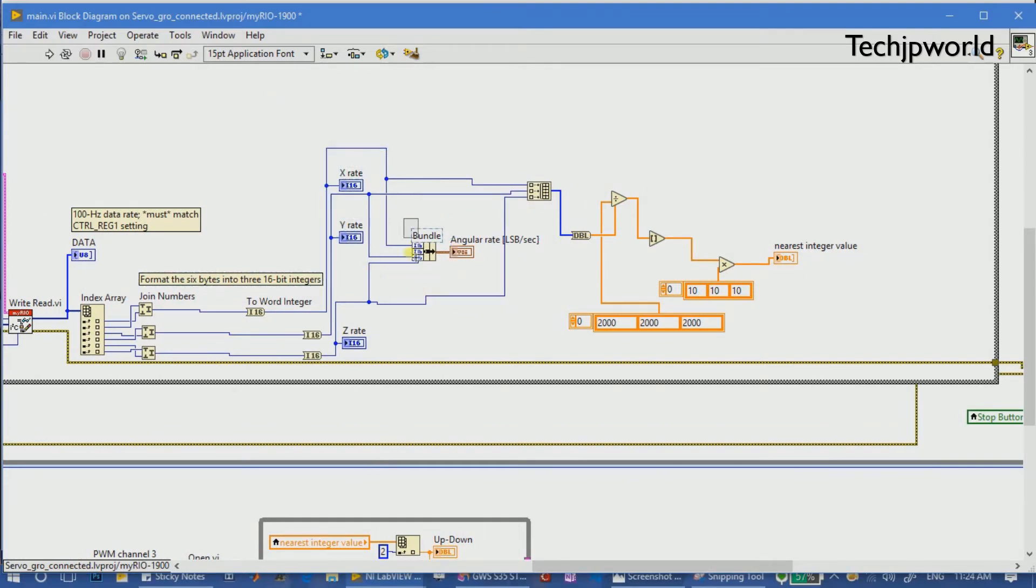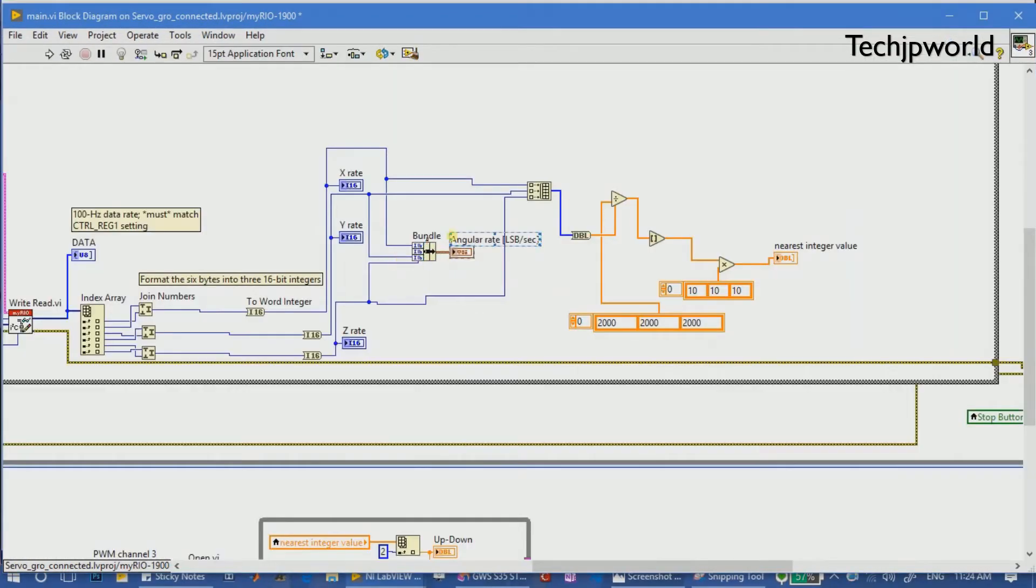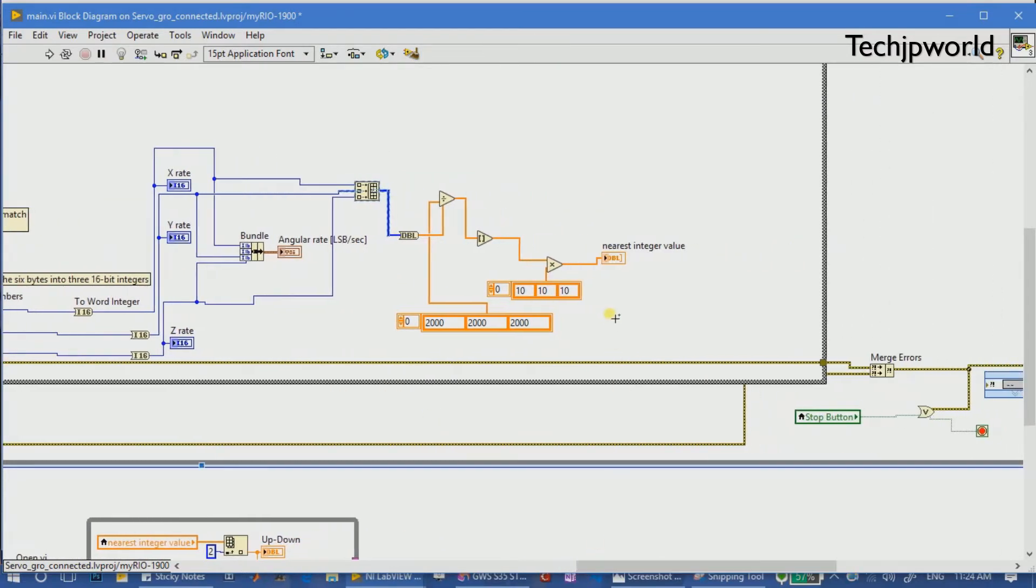We are bundling it in an array and then we have used it for displaying on a graph. Now this data, we are bundling again.